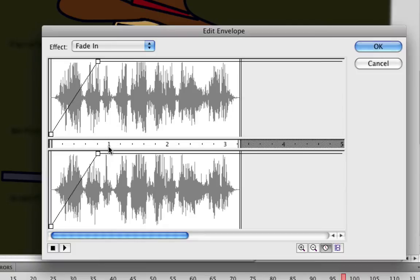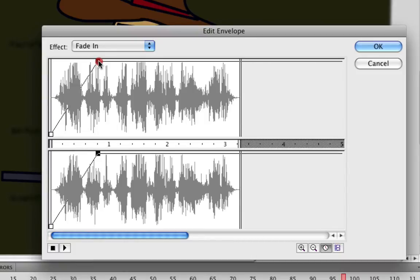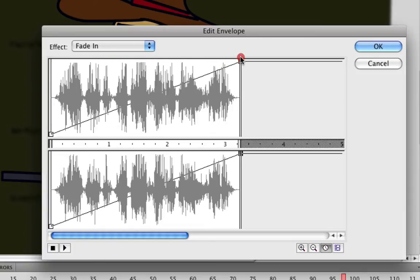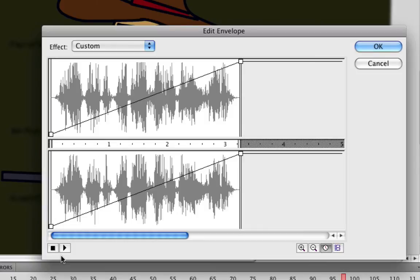So let's say, for instance, you wanted to extend this fade in to go for the whole duration of the sound. You could simply hold and drag this square up here and move it all the way to the end. Now your fade in goes all the way through the whole sound. And as you're editing your different effects, you can at any time just click the play button here and see how it affects the sound.